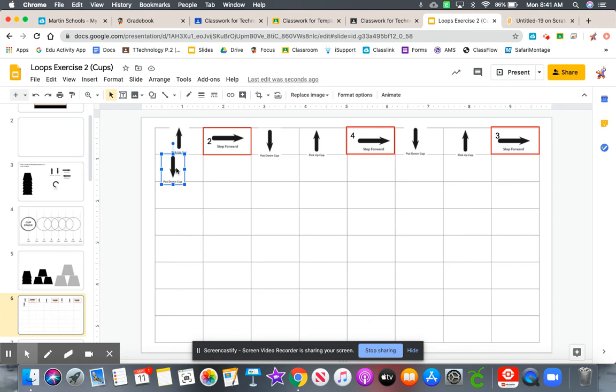We had some students last semester that could make these even shorter. Look for patterns. If you see patterns, loop them. There are definitely other patterns contained in these algorithms.